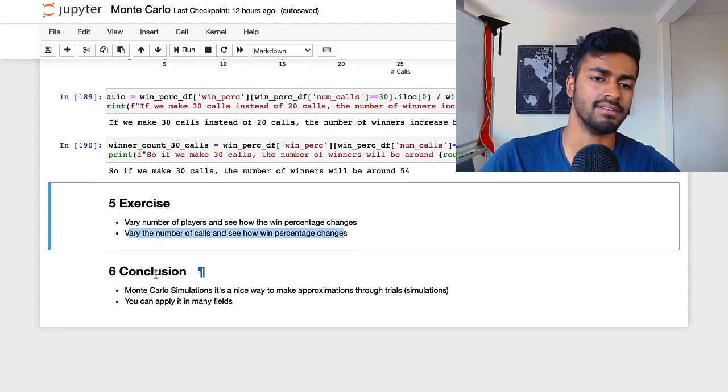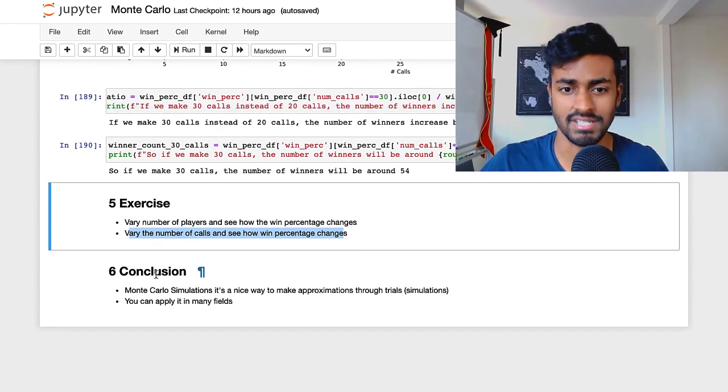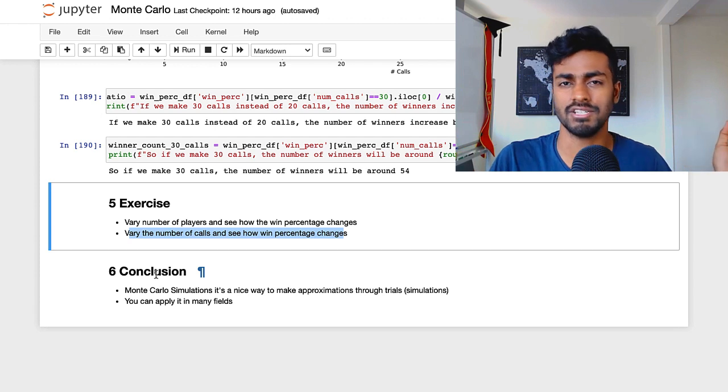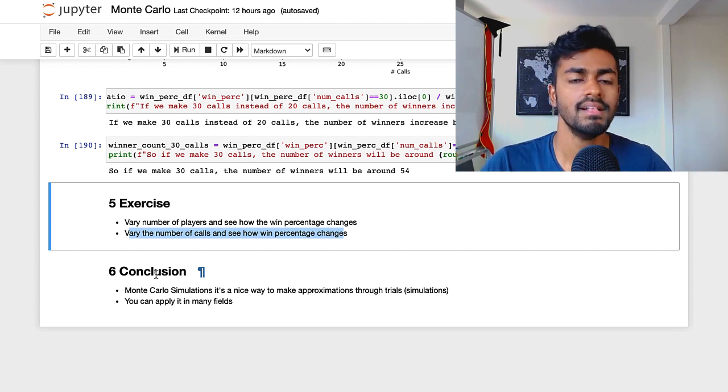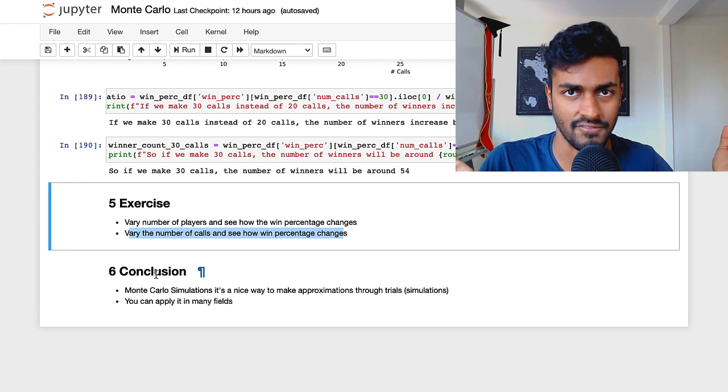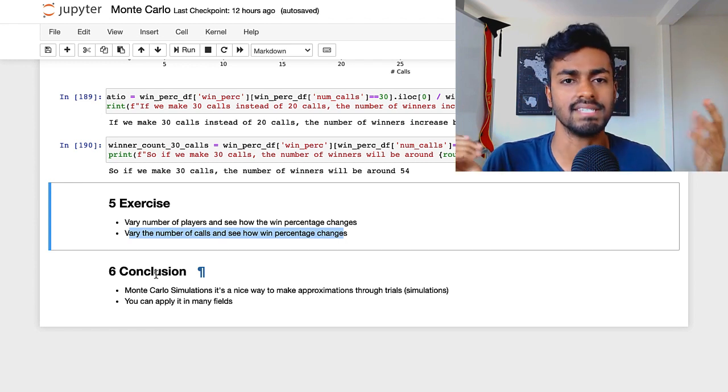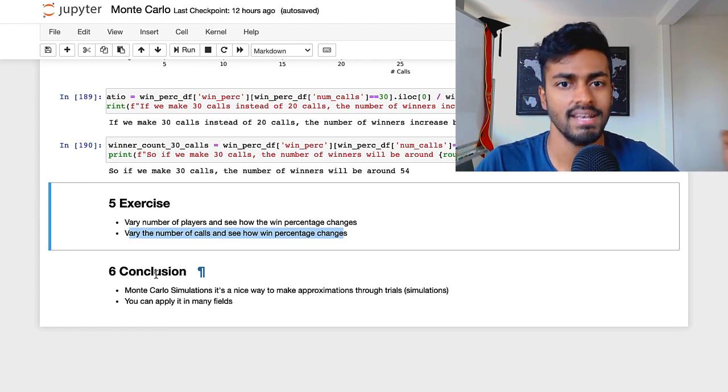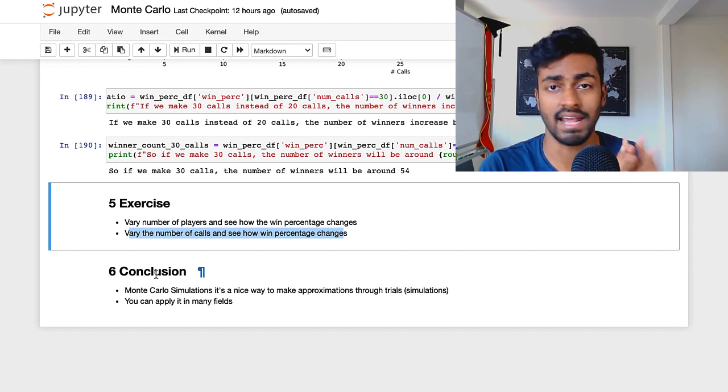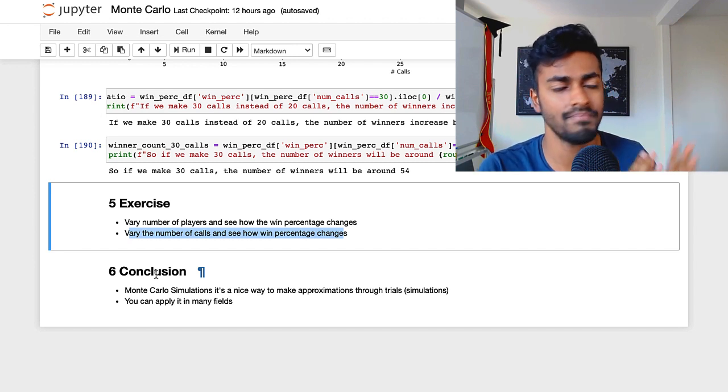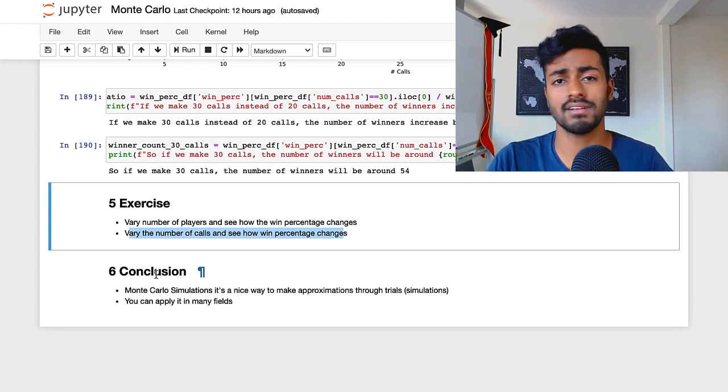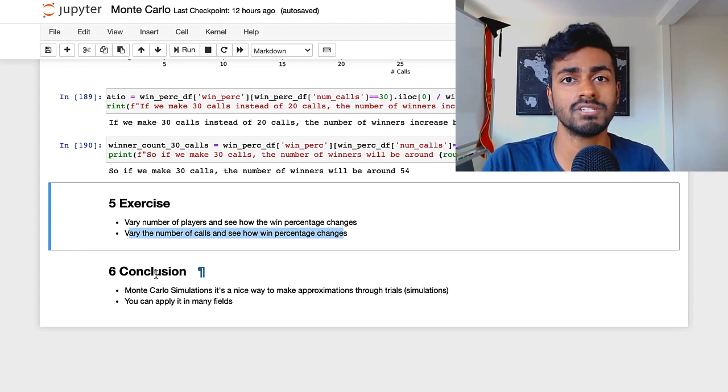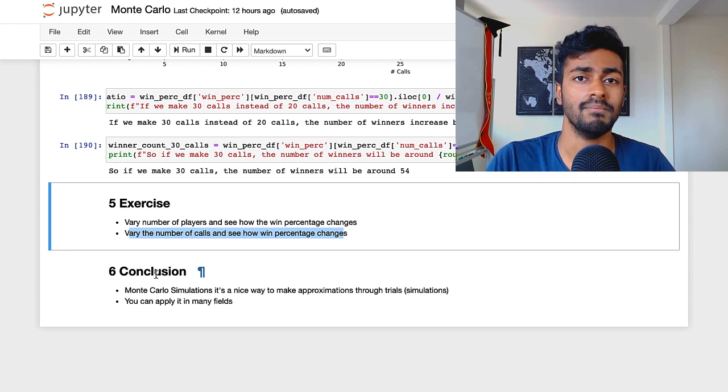So in conclusion, these are by the way, Monte Carlo simulations. It's a really nice way to make approximations through your trials, that is through simulations. And we can apply it to almost any other fields. Like if you think that it's easier to just run simulations and just get different scenarios of the real world and aggregate them, Monte Carlo simulations will do the job for you. And that's all I have today. So thank you all so much for watching this quick video.